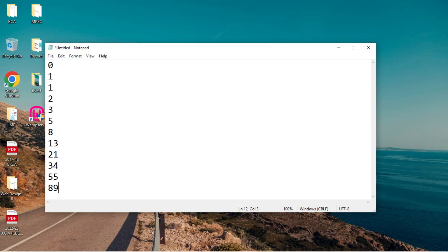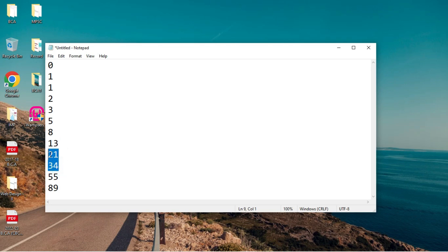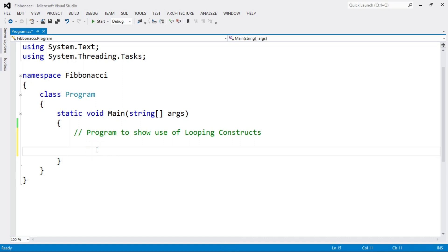Remember: Fibonacci series is a series where the third number is the addition of its previous two numbers. For example: 0 plus 1 equals 1, 1 plus 1 equals 2, 2 plus 1 equals 3, and so on up to n number of terms. I have already opened the Visual Studio console application.